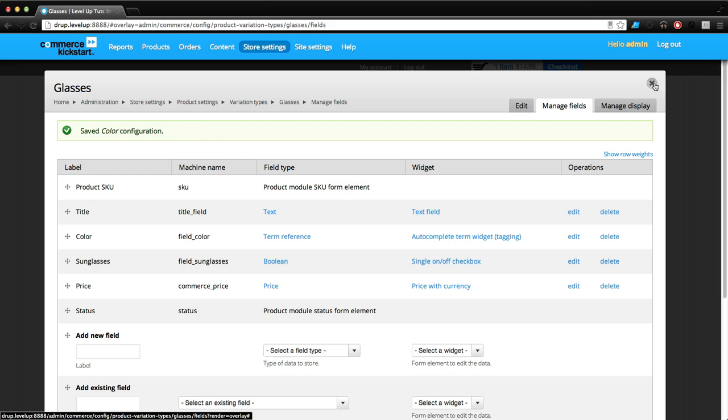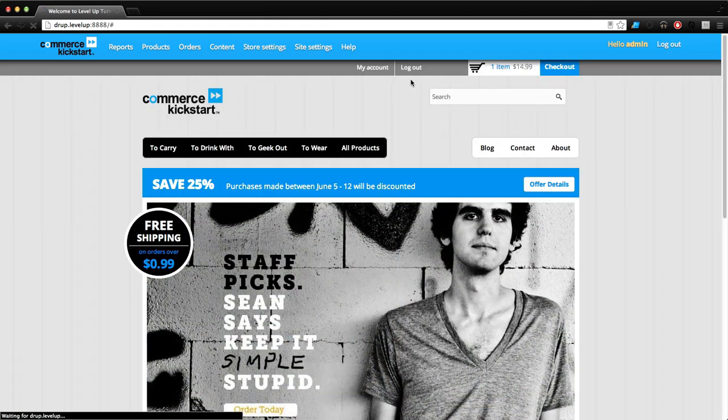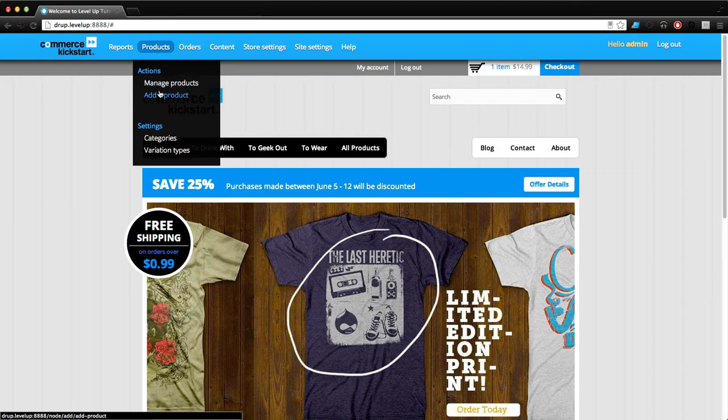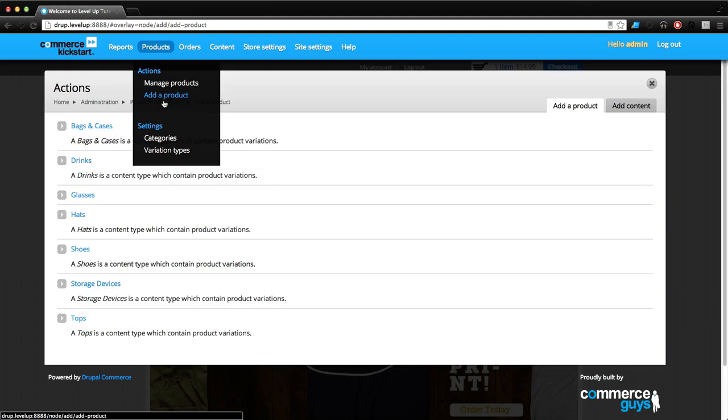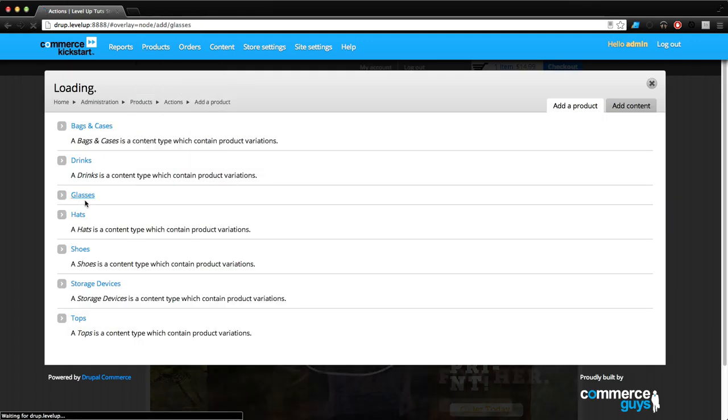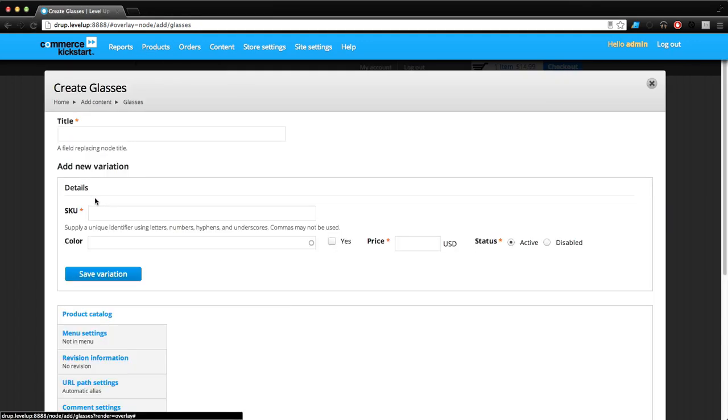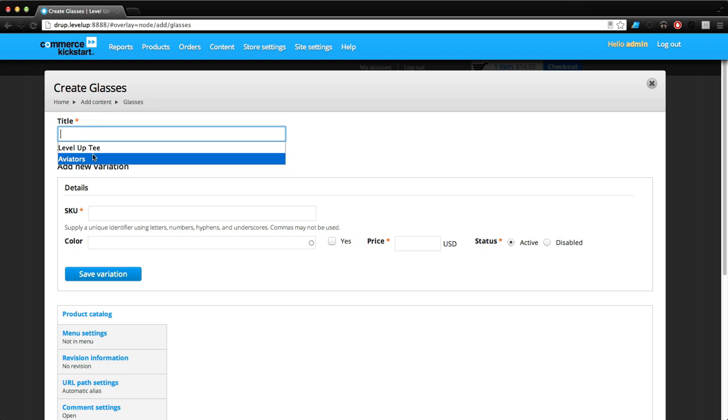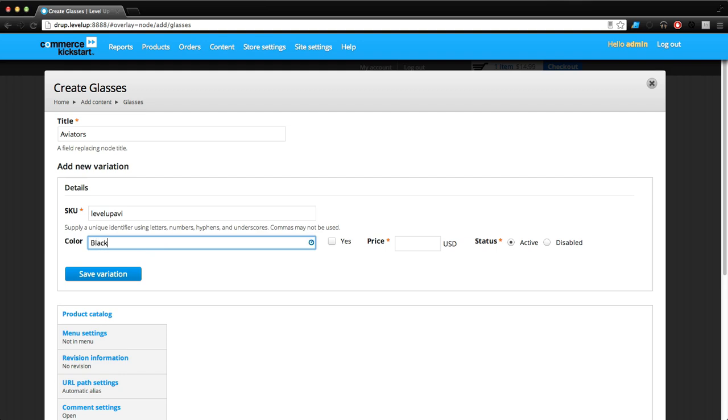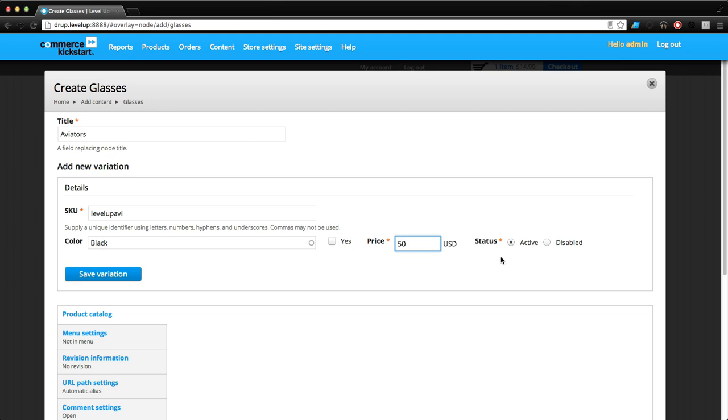This is just like creating a normal field in a content type in Drupal. Now let's go and create a product. Let's add a product - these glasses, we want them to be Aviators. The color is going to be black and the price is going to be $50.